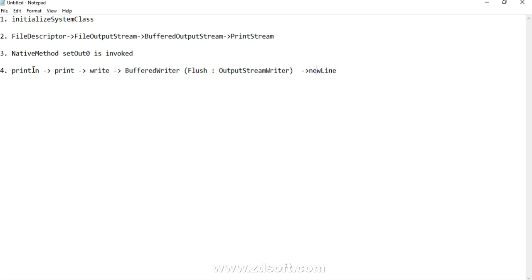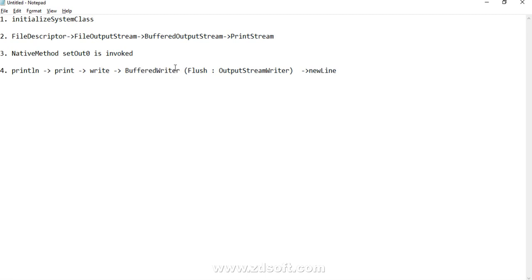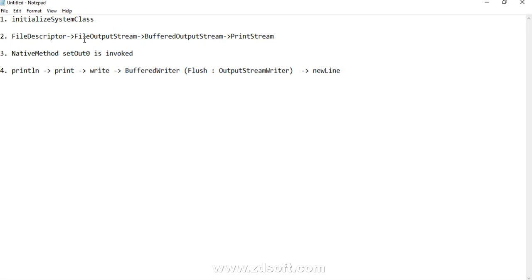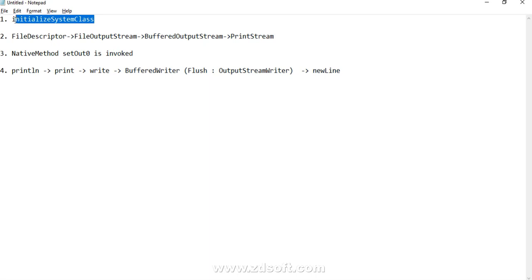So to summarize how println works: println uses a synchronized block on the current object, then invokes print, which calls write, and BufferedWriter is the class that actually writes to the buffer. The buffer is then flushed, and after that the newLine method is invoked. We also saw how the out variable of PrintStream class gets initialized — it is done via a native method called setOut0, and the method responsible for overall initialization of the System class is initializeSystemClass.